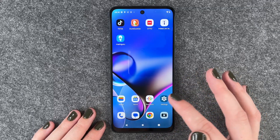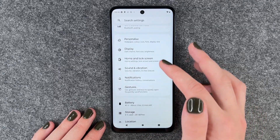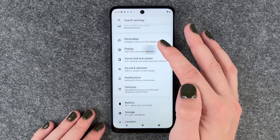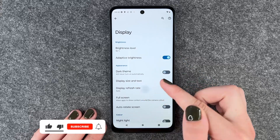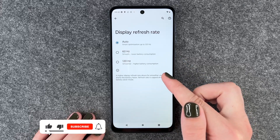For that you want to go to your settings, then go to display, and now you want to go to display refresh rate.